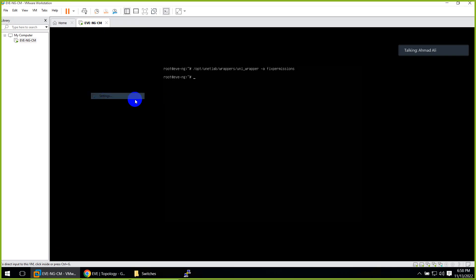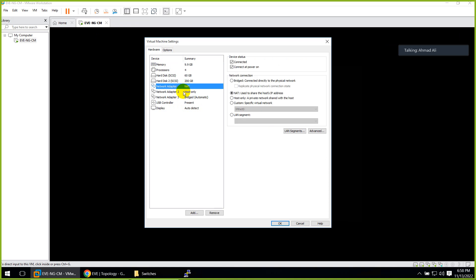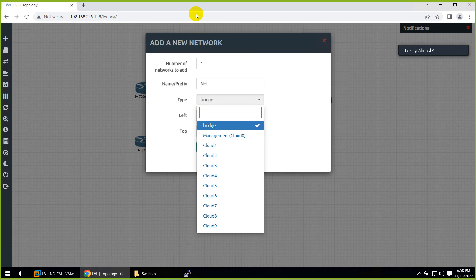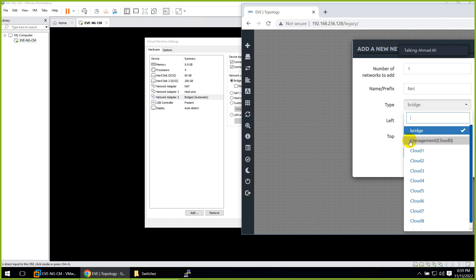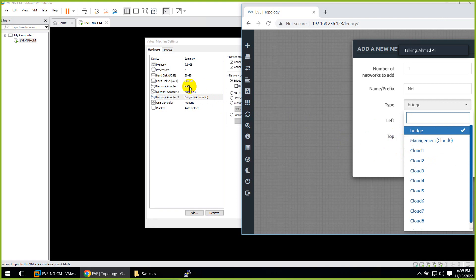Let me go to our EVE-NG settings. If you remember, I set up three interfaces: the first is NAT, the second is host-only, and the third is bridge. So basically: bridge is a dummy switch; cloud zero maps to the first interface (NAT); cloud one maps to the second interface (host-only); and cloud two maps to the third interface (bridge). This means we can map these interfaces to the outside world and access inside devices easily.